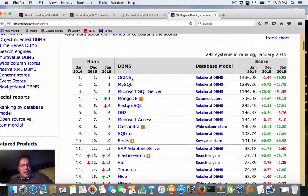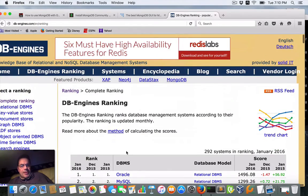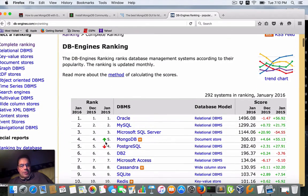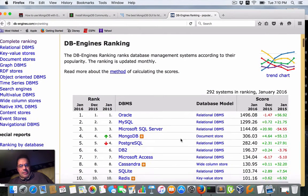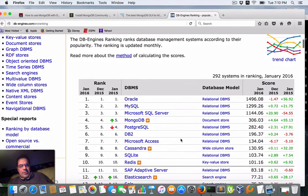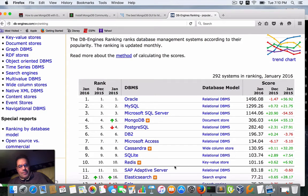According to DB-Engines, MongoDB is the fifth most popular database and it's still growing in popularity, which is a good thing. I like to work with technologies that are growing. Redis is still in there but that's a specialized NoSQL database for in-memory use. So that combination really appeals to me.